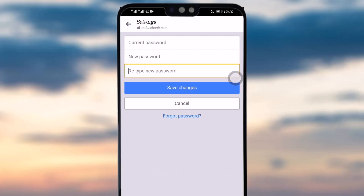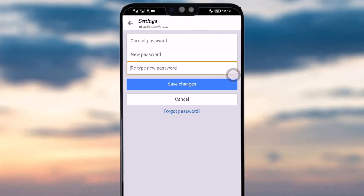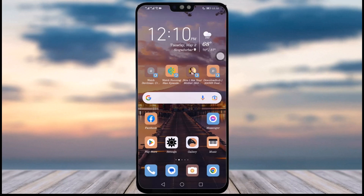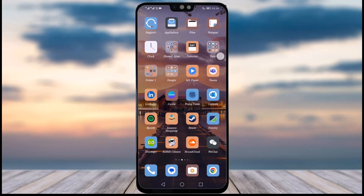If you have an issue with your password or have forgotten it, you can simply tap on the Forgot Password option as well. This is how you can simply change your password on your Messenger app.